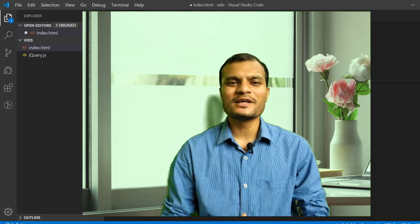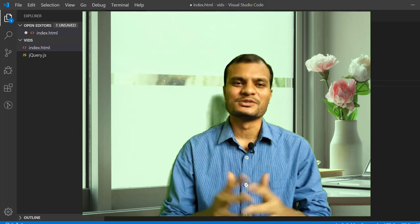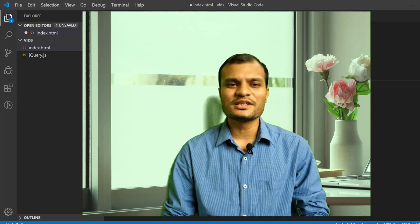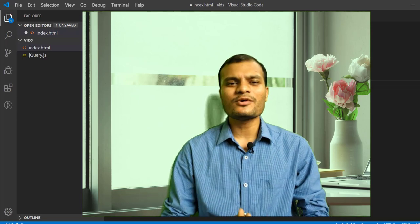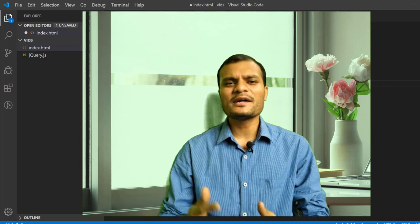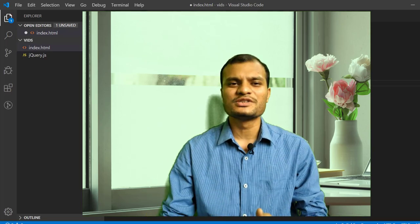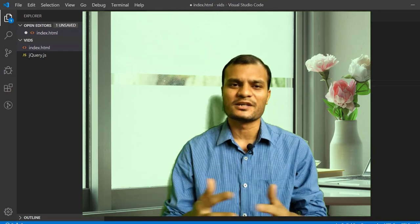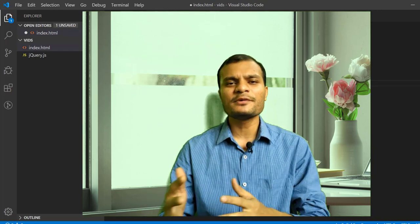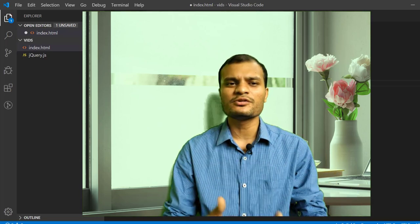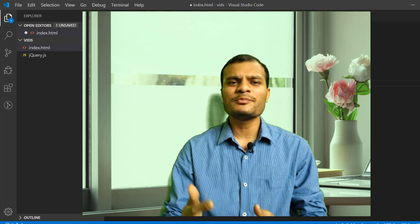Hello guys, welcome to the channel CodeBoard once again and this is Koshik. We are at the second tutorial video for the jQuery tutorial video series. In my first video, I have already discussed the jQuery theoretical part — what is jQuery, why should we use jQuery, how to include the jQuery library in our application. So if you have not seen that video, please watch that one first, because it will help you understand the basic concepts of jQuery.